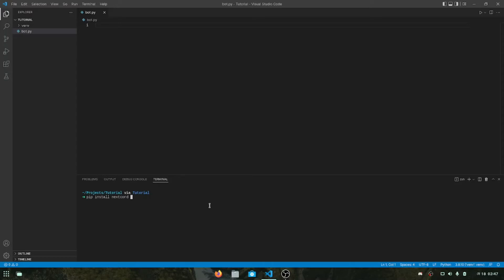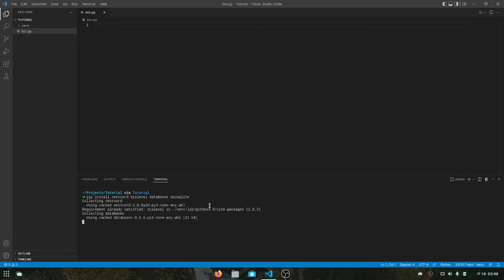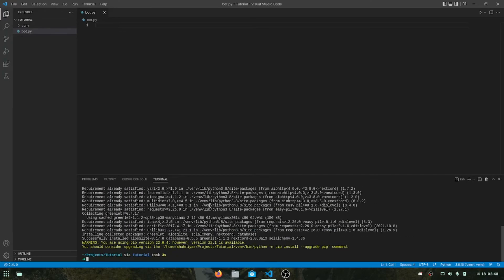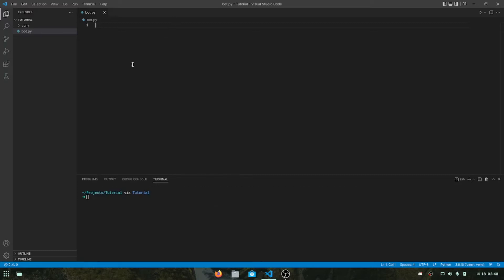Next is the dislevel library, then databases for the database. Since we will be using SQLite for this video, we will also have to install aiosqlite. Everything is getting installed and I think everything is now installed.